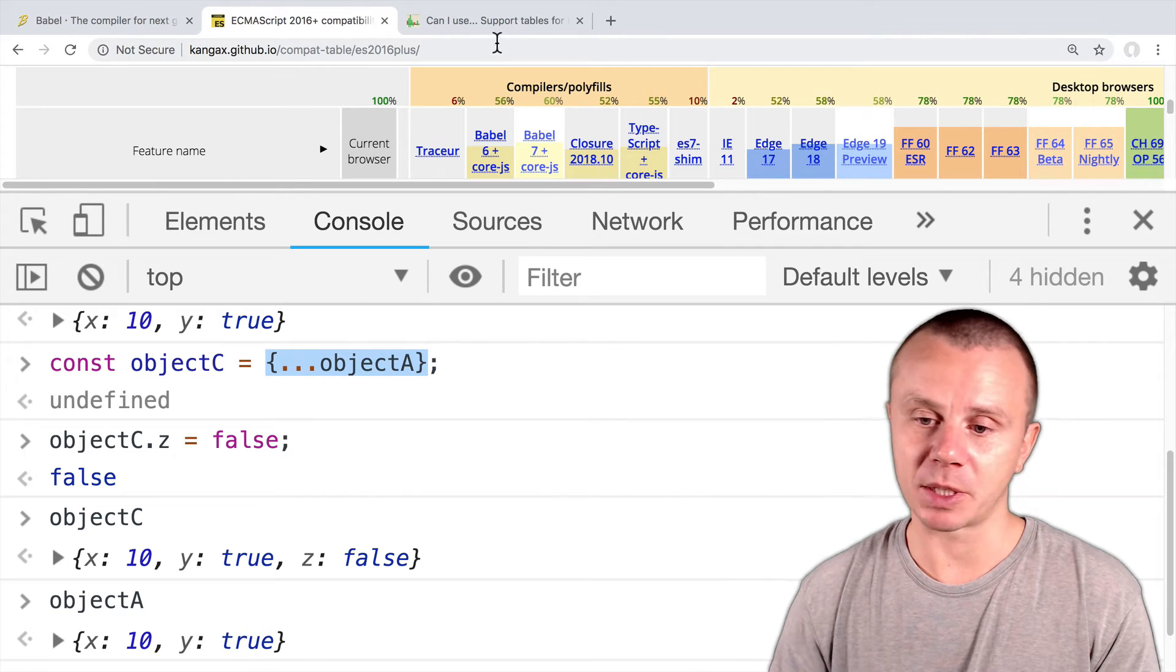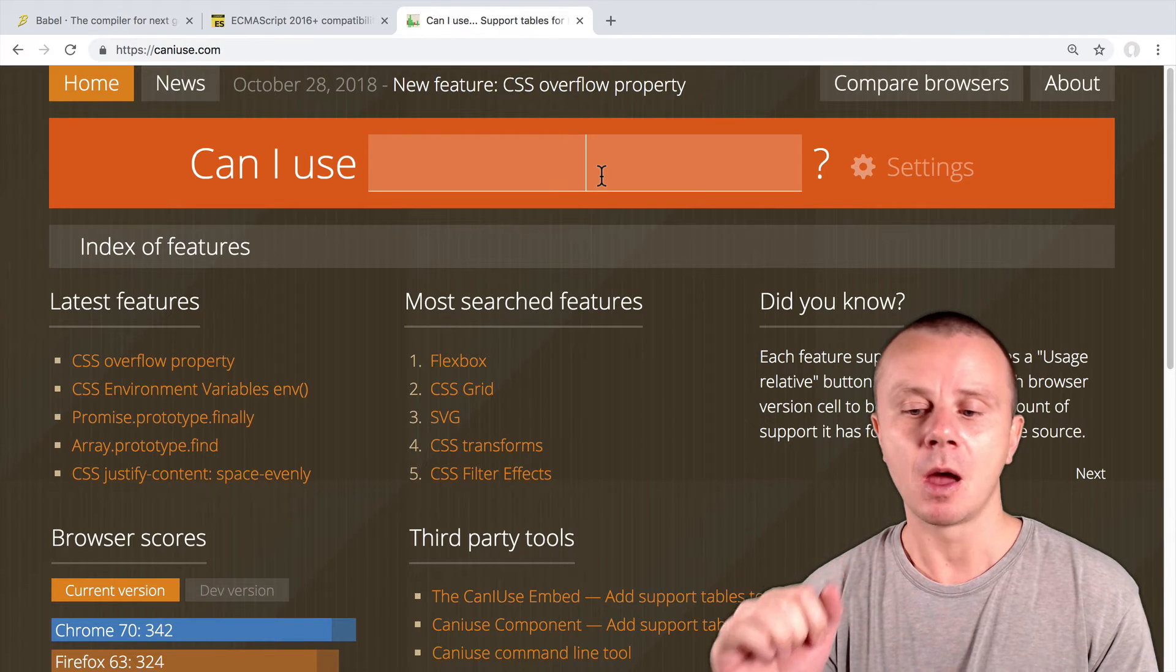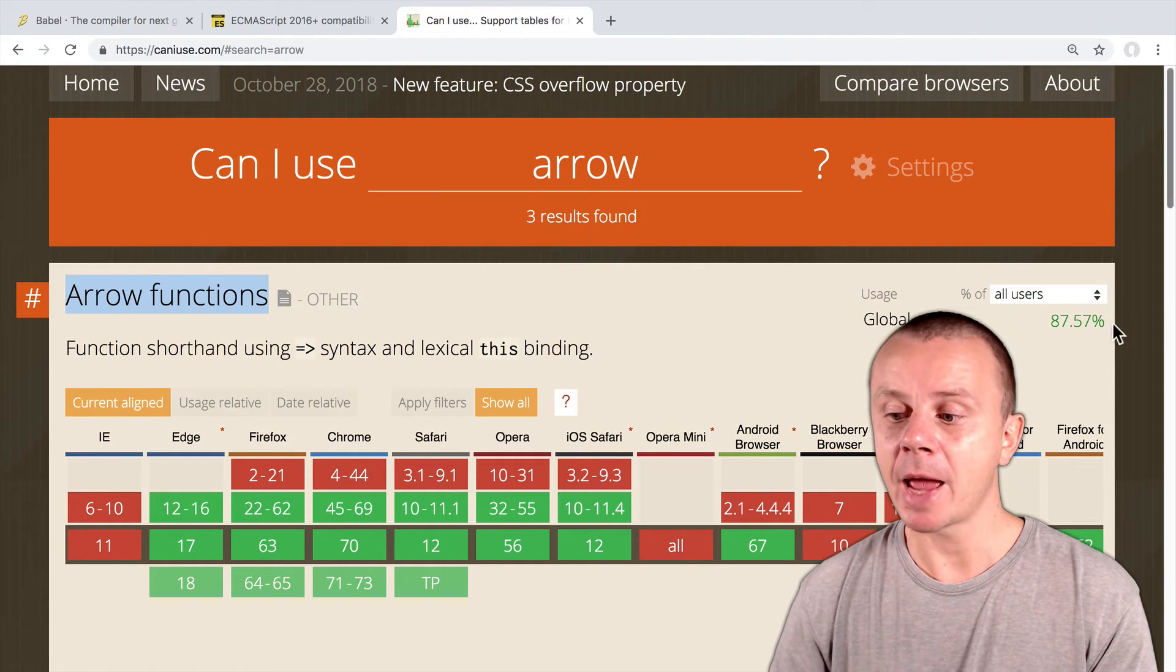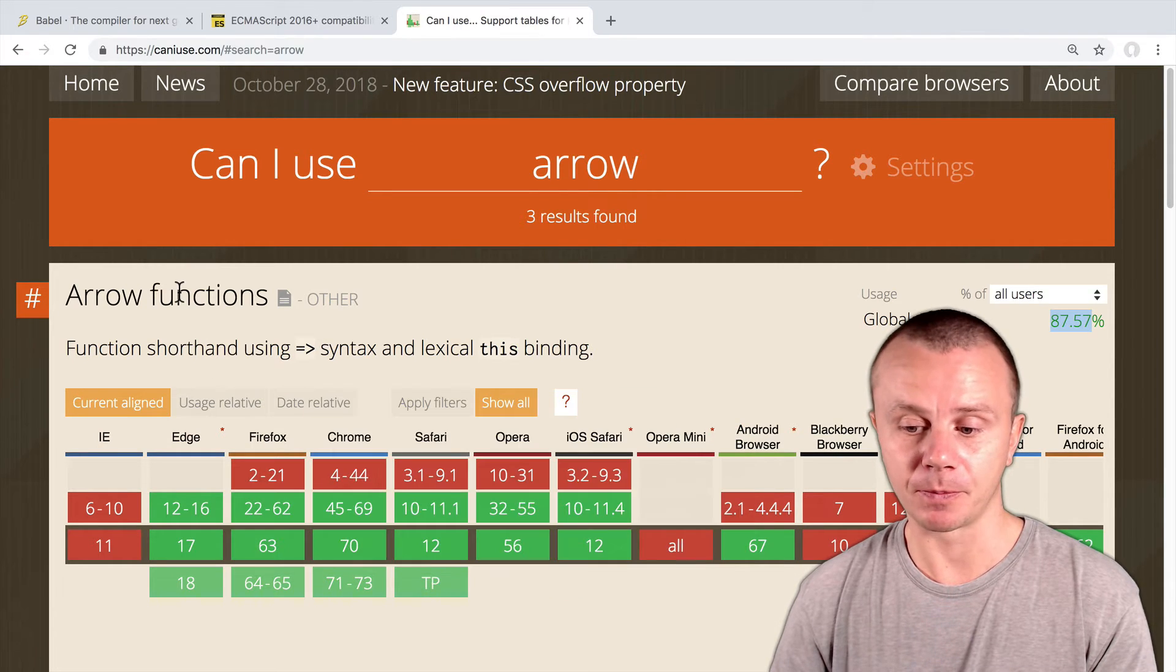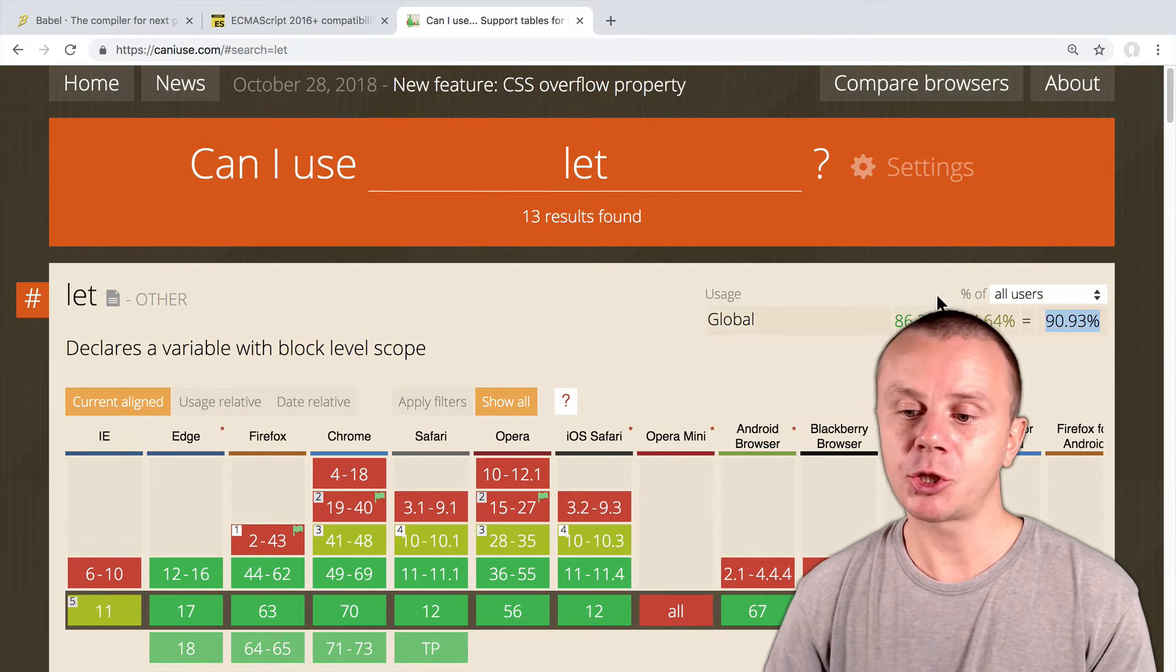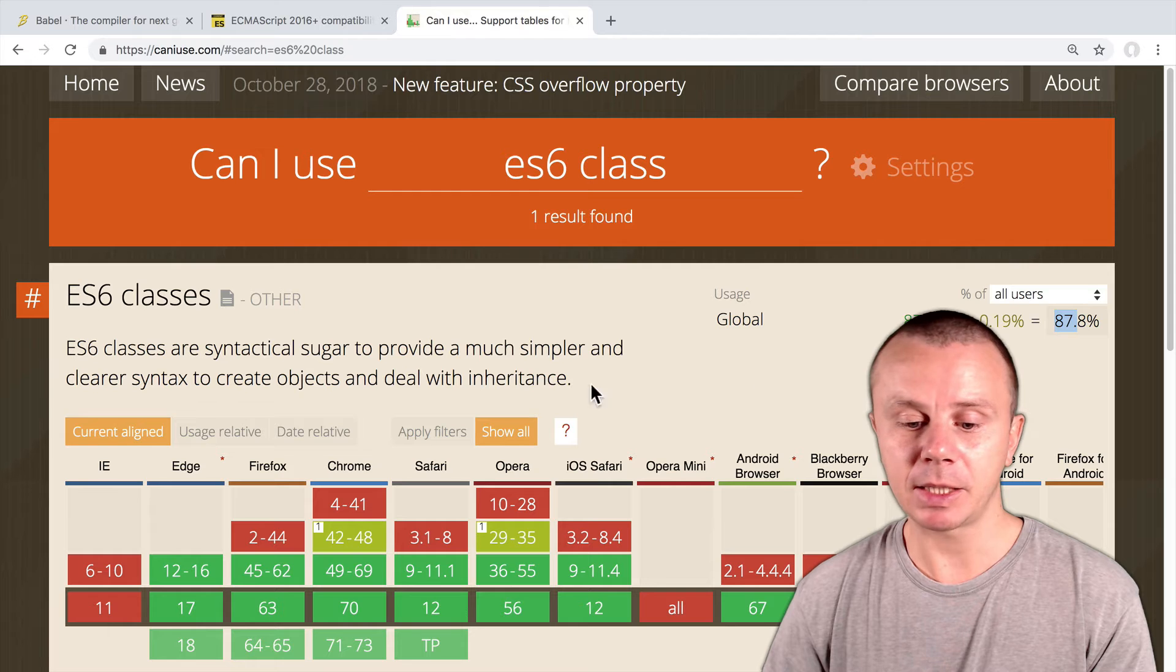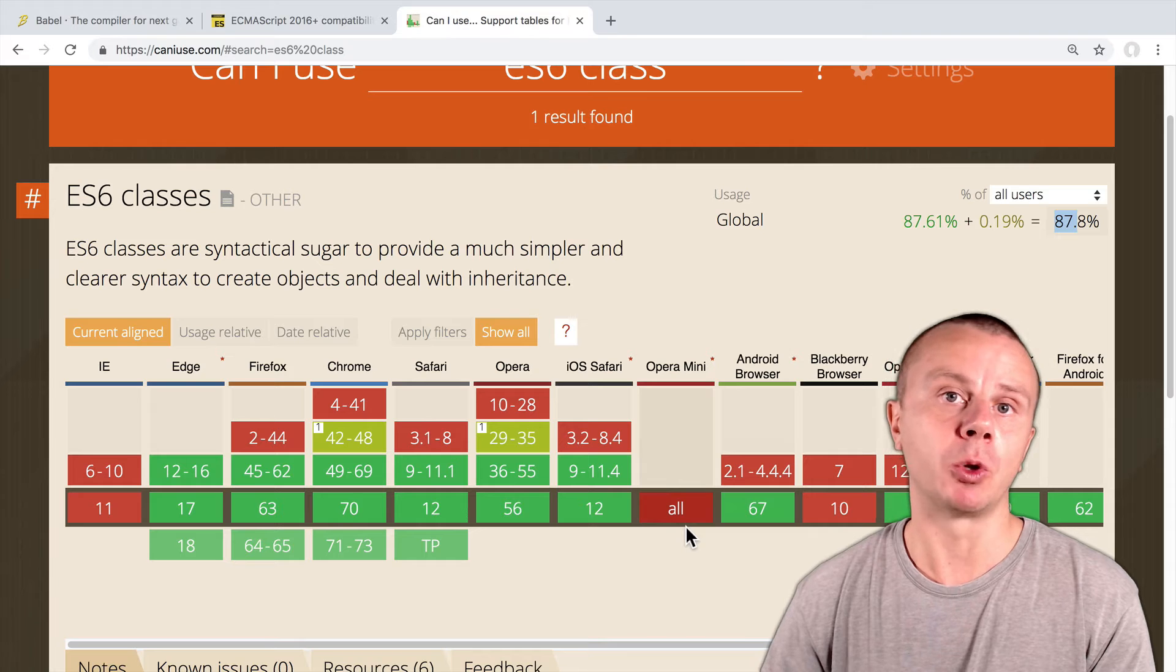Let's now look at another website. It is called caniuse.com. Here you can check support of specific features among all browsers in the world. For example, I can type here 'arrow function', and here you see that arrow functions are supported by 87.57% of all browsers in the world. And here you can also check which versions of browsers support this feature. We can also check other features, for example 'let', and let is supported by 90% of browsers. Let's check, for example, classes. Type 'ES6 class', and ES6 classes are supported by 87% of browsers. And here in the table you see that most of those features are not supported by Internet Explorer 11 and Opera Mini. That's what I told you before.